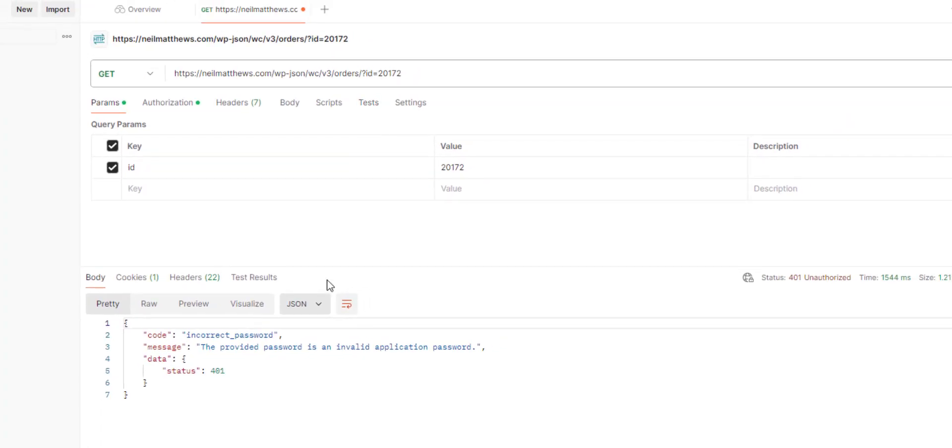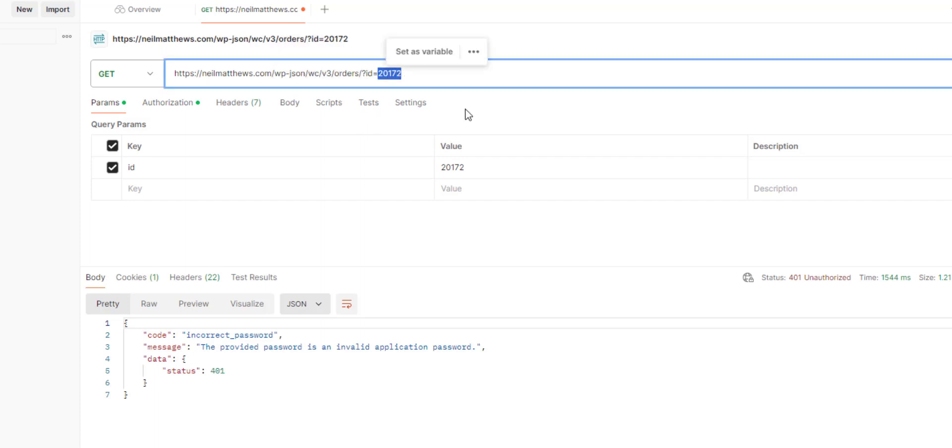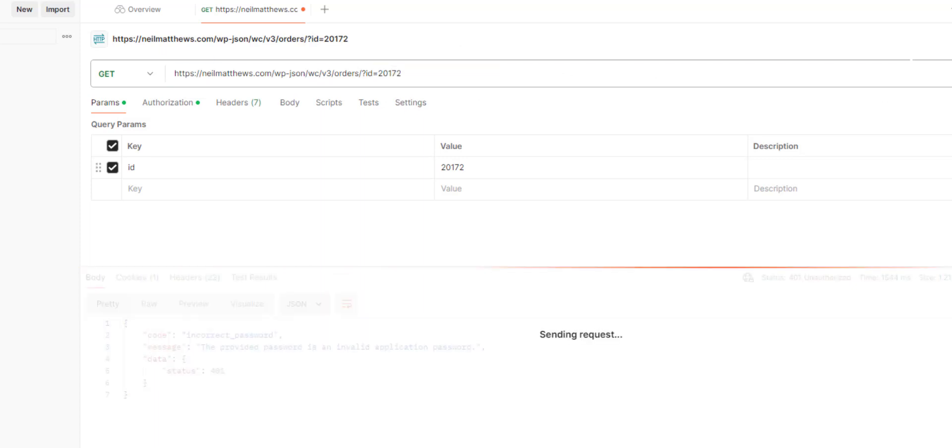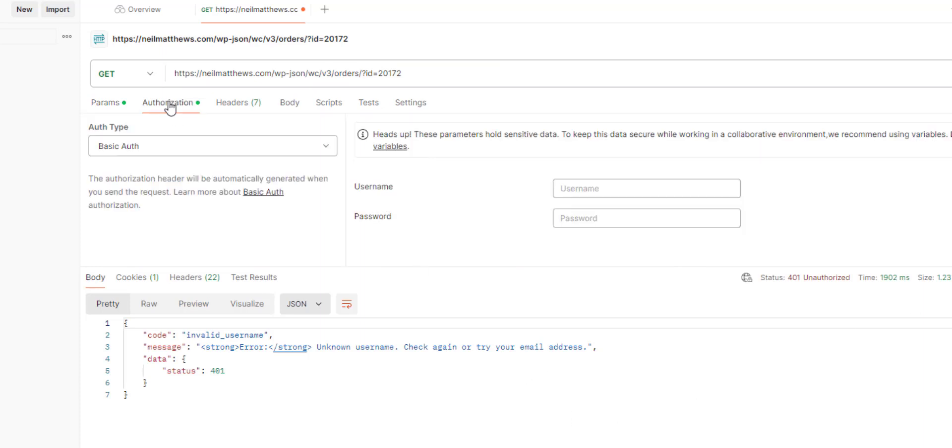What we've got here is accessing the REST API of my WooCommerce store. I'm trying to look up order number 201772. Click send. Now that's a protected endpoint—you need to be logged in to access that. So we'll go to Authorization, set it to Basic Auth, and set my username.